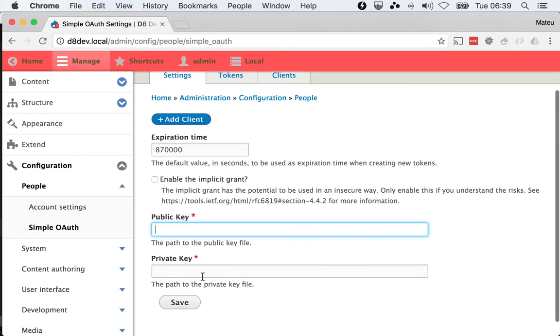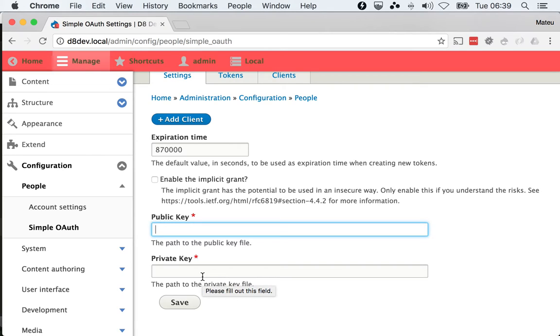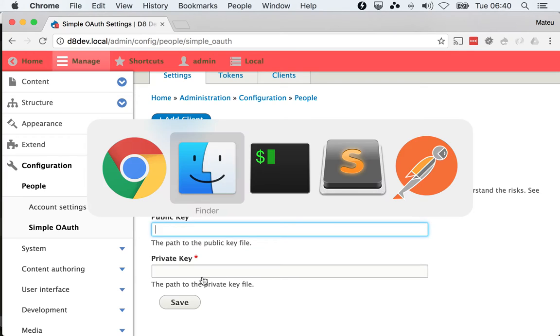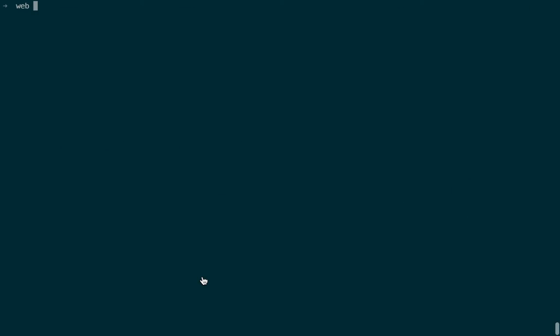Then the public and private keys. In the module page description there are the commands that you need to run to generate these two files. Ideally this should live outside of your project root and let me show you what I mean by that.